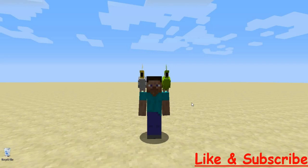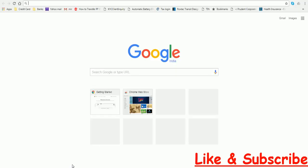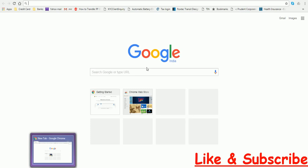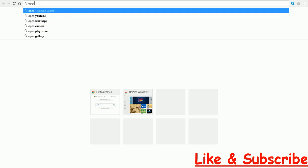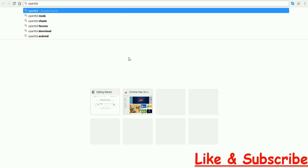So let's get started. To start off with, open your default browser. I'm going to open Google Chrome. Type in OpenTTD Download.